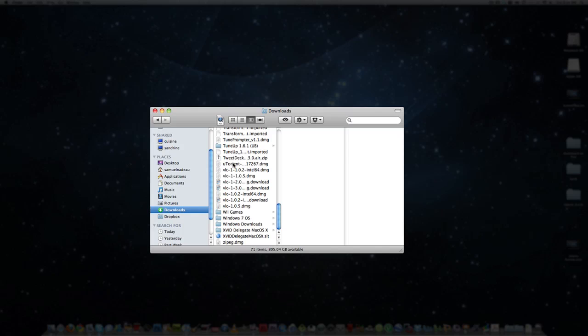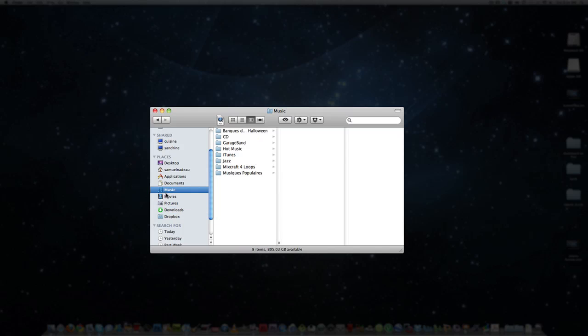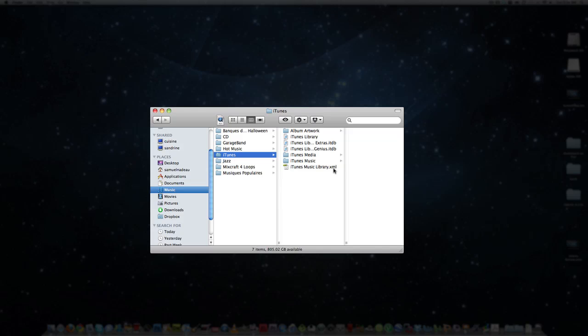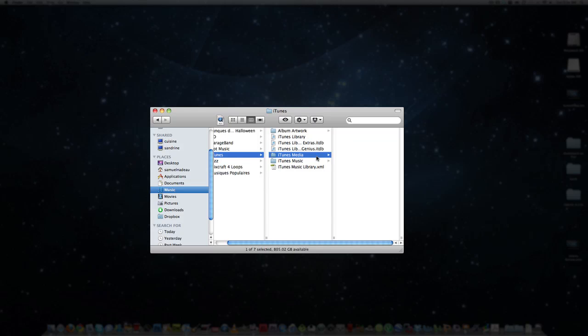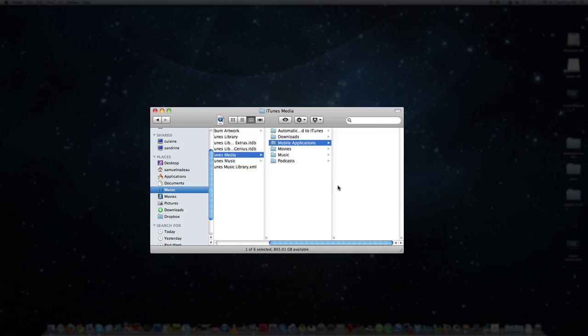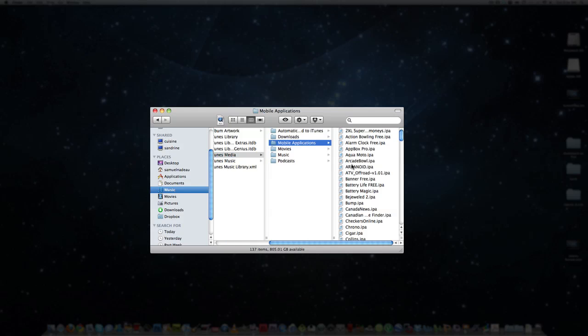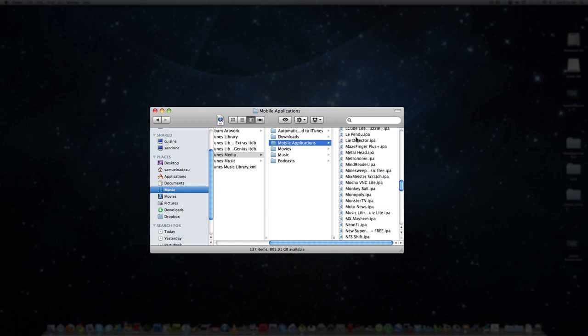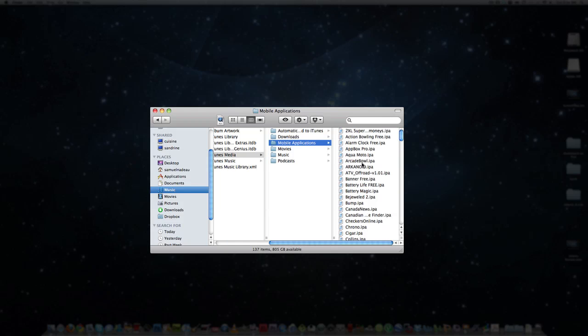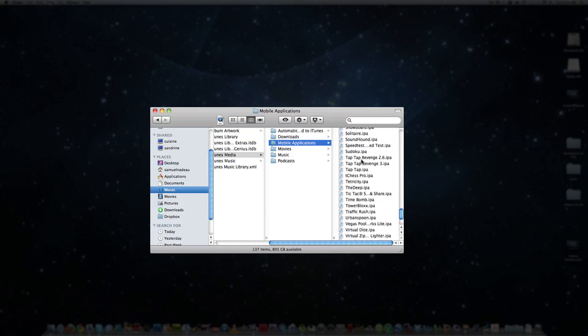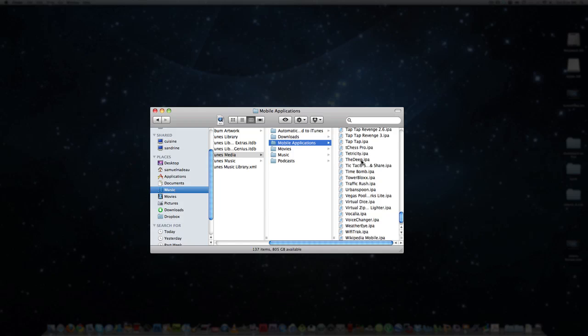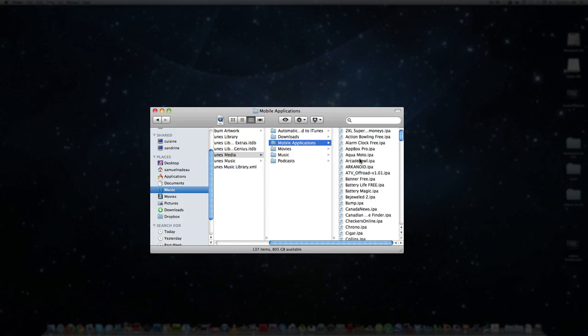Now this is the very tricky part. You will take the IPA file and drag it to Music, iTunes, iTunes media, and mobile application. This is where all your apps are. So you drag it in this folder.